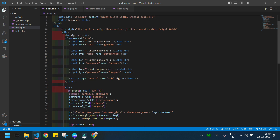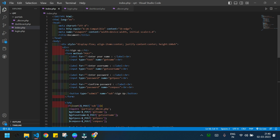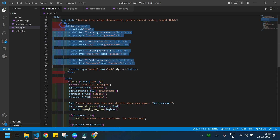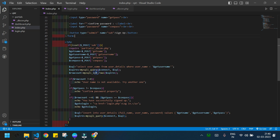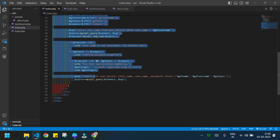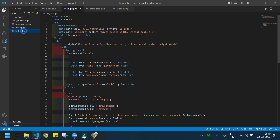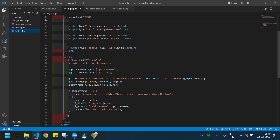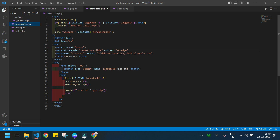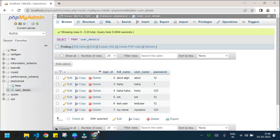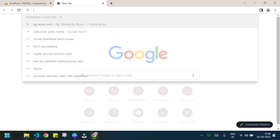For new viewers, let me demonstrate the project first. This is our index.php where the signup form is. Here is the code for signing up. I also have the login page, and after logging in a user can access dashboard.php. Let me open the page in the browser.